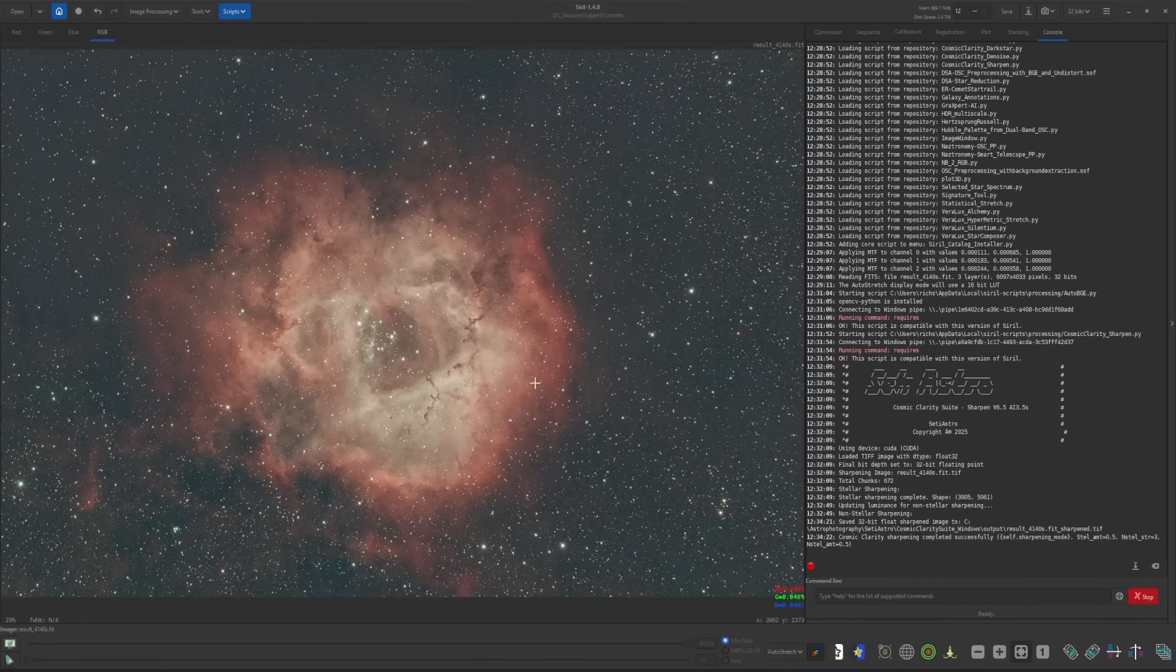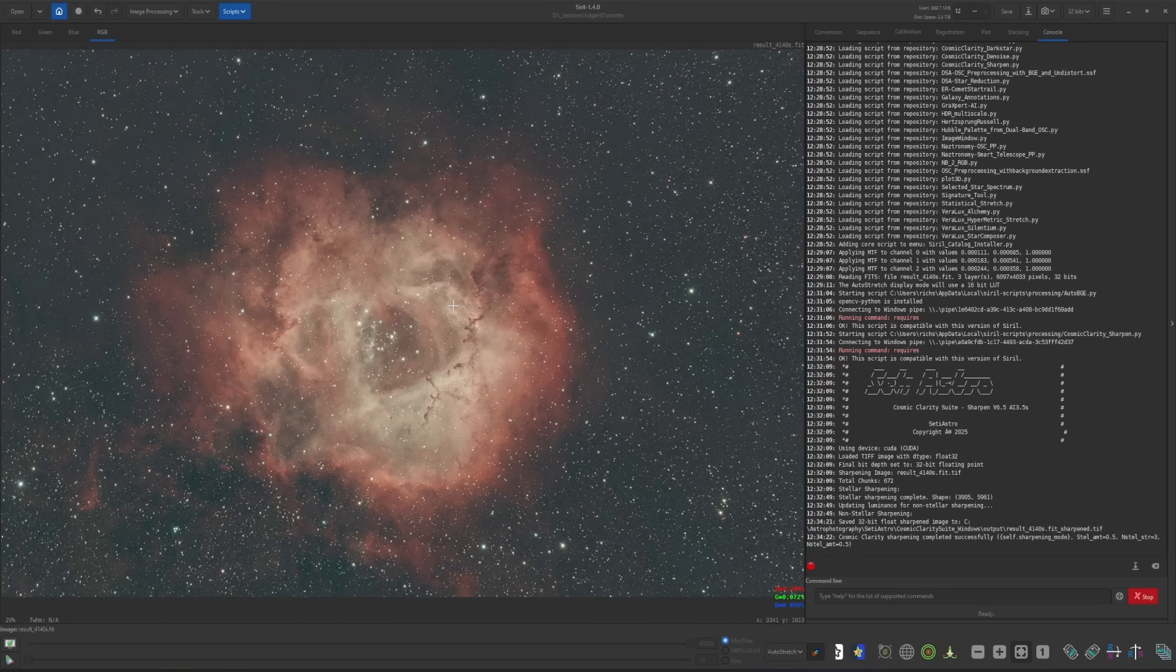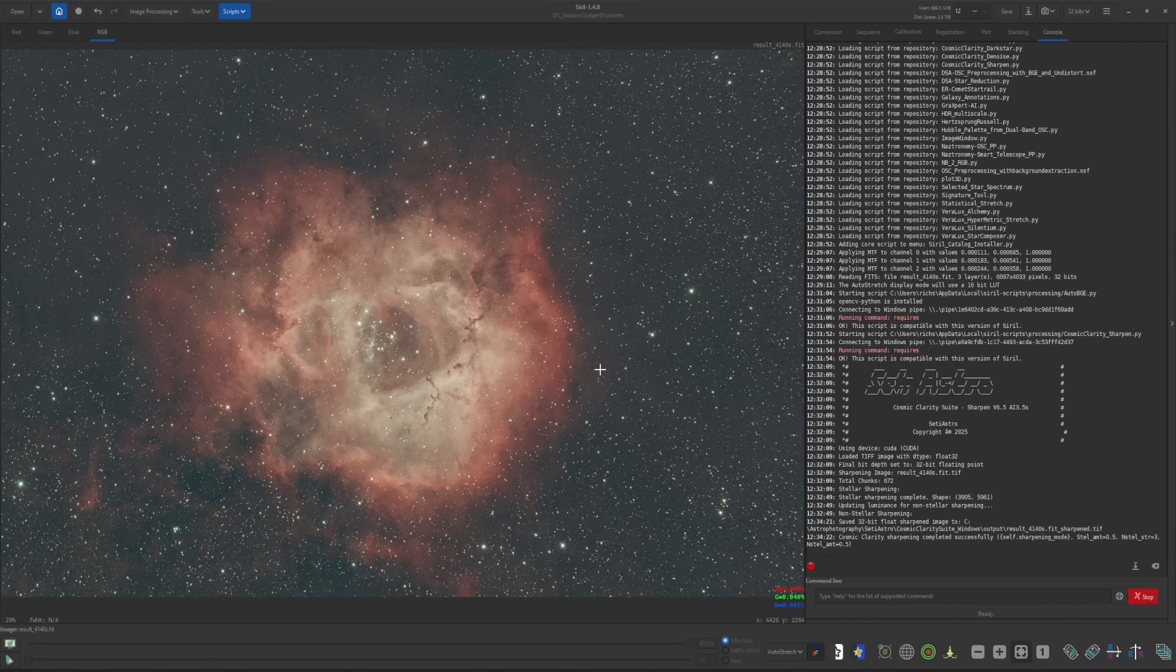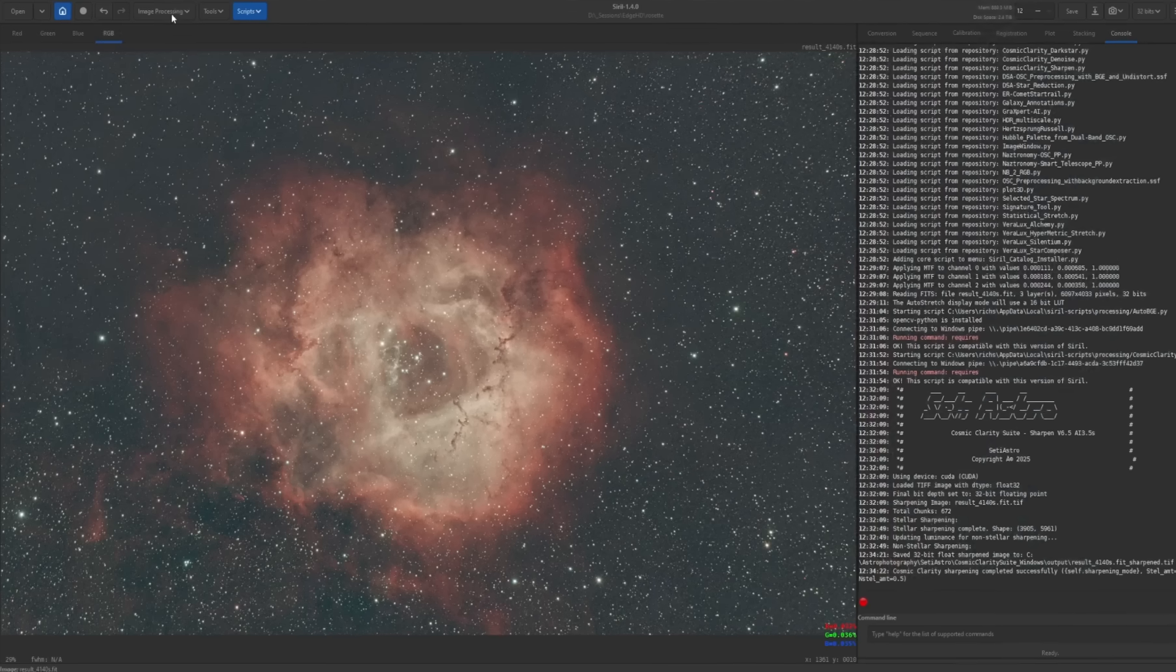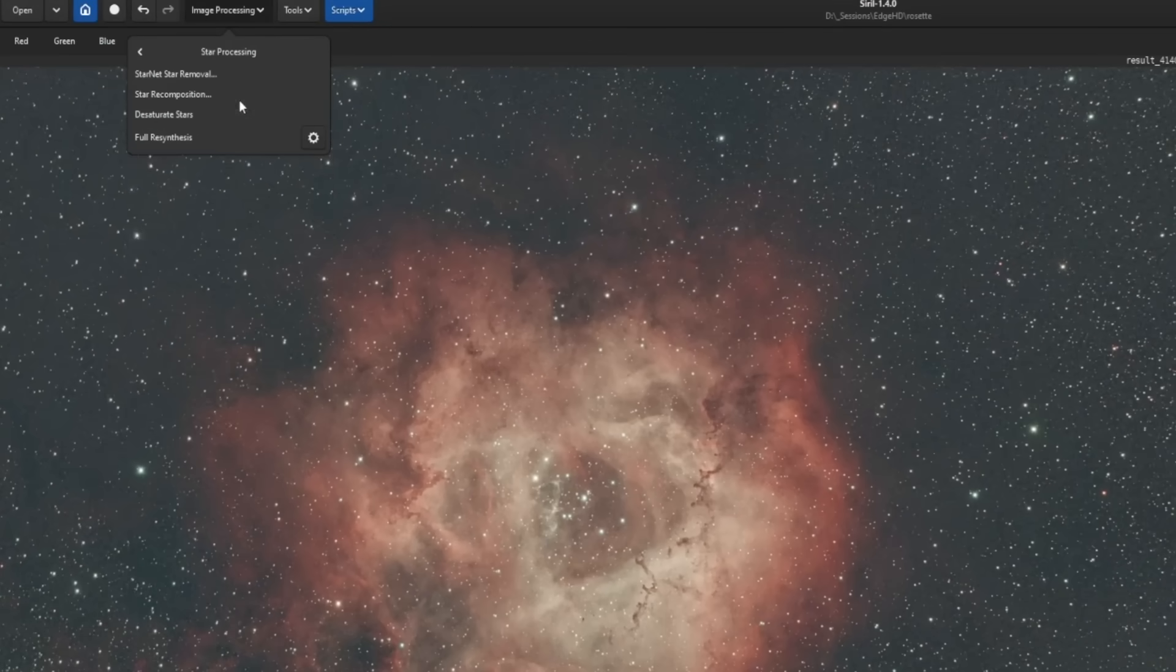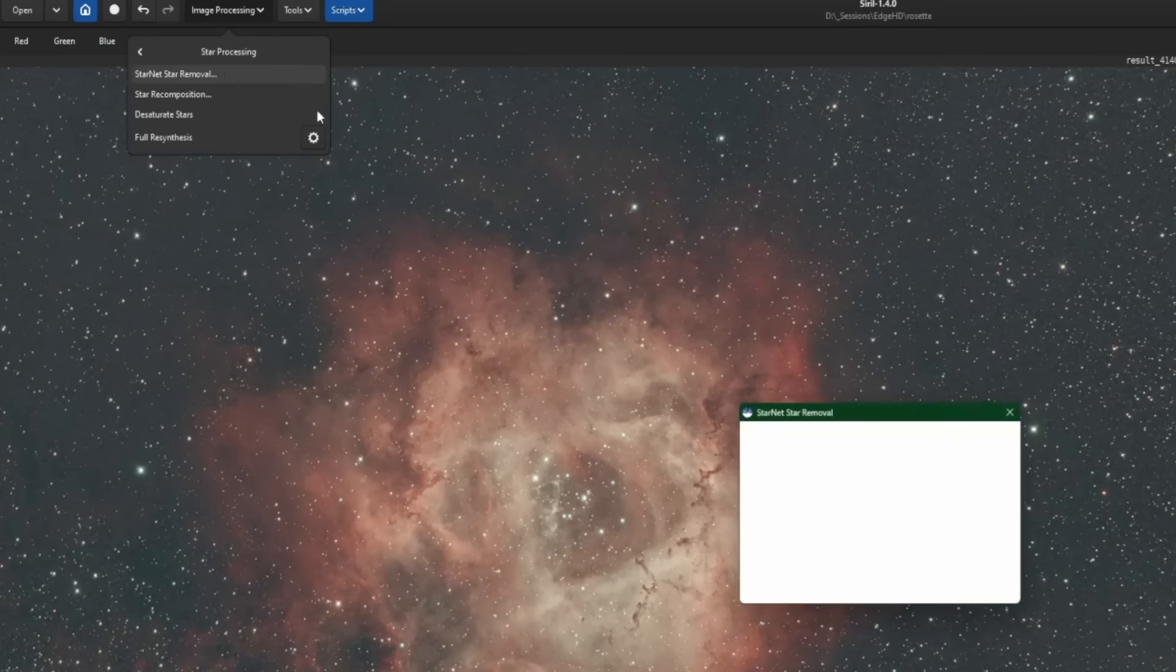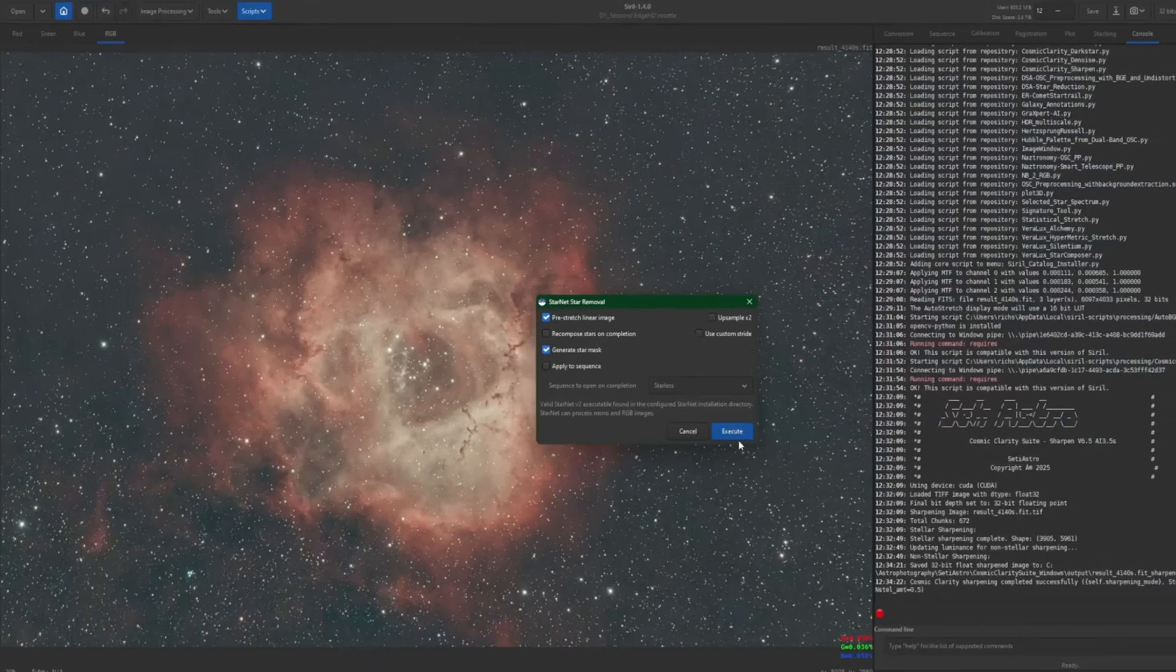Close that and I'm going to remove the stars so I'm working just on the nebula. It's part of my normal workflow. You don't necessarily have to remove the stars. I'm going to recommend that you do remove the stars if you're going to be using the VeroLux Alchemy script only because as we're changing the color palette for the nebula, it's also going to be changing the colors of the stars and the stars will not look natural at all. So I like to remove the stars first, work just on the nebula as normal. And then at the end of the process, we'll put the stars back in. So to remove the stars, we'll come up in the image processing, star processing, and Starnet++ star removal, pre-stretch linear image, and generate star mask is all we need, and just click execute.